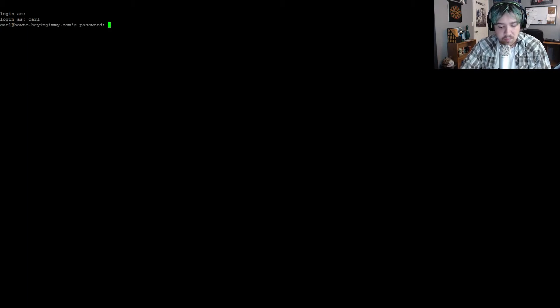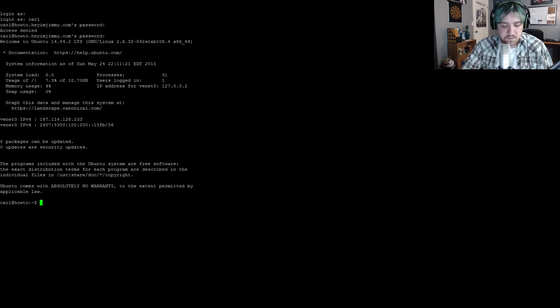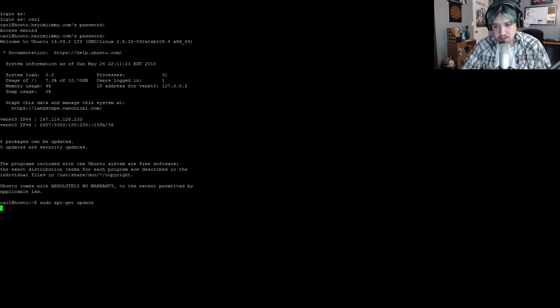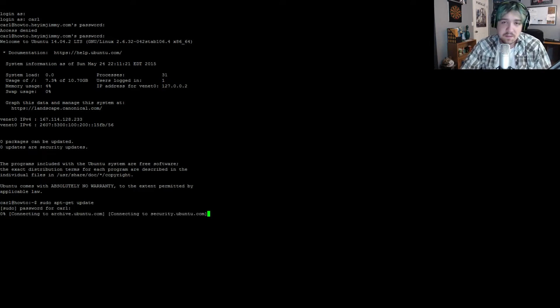First thing I'm going to do is go ahead and crack open whatever terminal program you're going to use to log into your server. I'm going to use PuTTY. I'm going to log in with my username of Carl and my password. I'm going to be doing this in a very clean installation of Ubuntu server, so I'm going to go ahead and type sudo apt-get update. Generally a good command to run after a clean install or after a while.